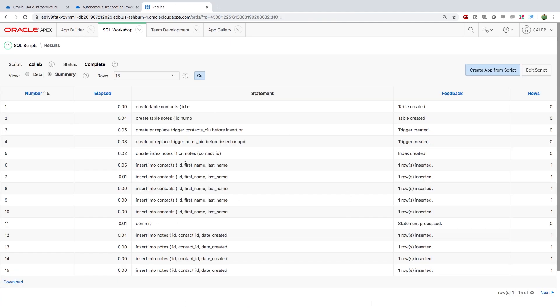All right so we have a lot of statements here. Doesn't seem like anything broke so what we're going to do is we're going to create an app from this script.